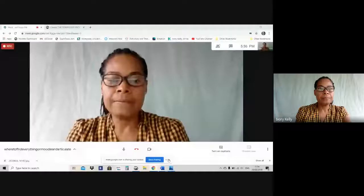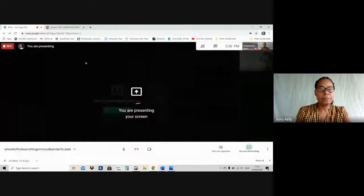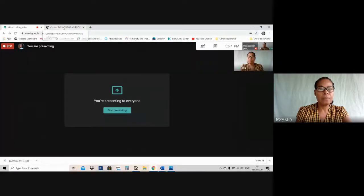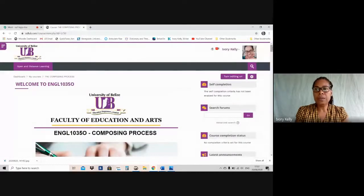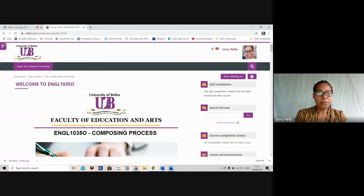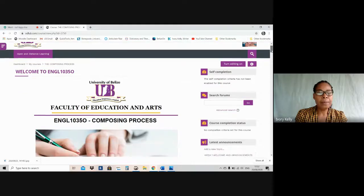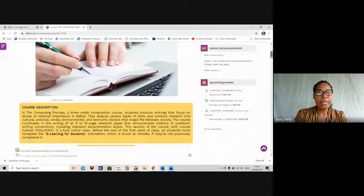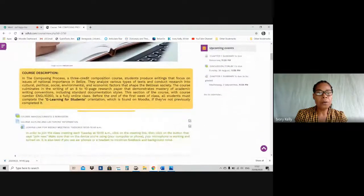I'm going to share my screen right now and go to our Moodle page. I trust that you can see the page. On my screen, we're looking at our Composing Process course on Moodle, and I'm going to scroll down from top to bottom. The first thing I want to point out is right below the course description.